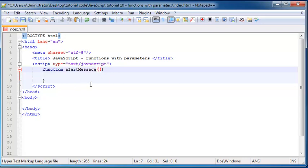Okay, so just like any other variable name your parameter can be almost anything you want. So I'm just going to name mine message.